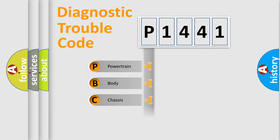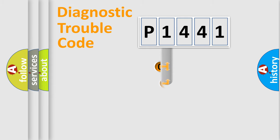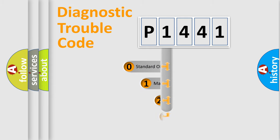Powertrain, Body, Chassis, Network. This distribution is defined in the first character code.